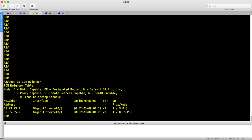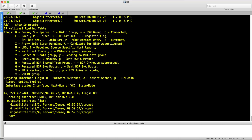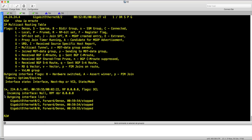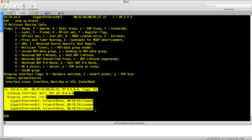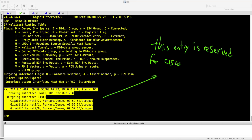After deploying PIM Dense Mode under all interfaces and verifying that all PIM neighbors are up, we will check the status of the multicast routing table. In the multicast routing table, you can see this entry. This entry is a reserved group for Cisco Auto RP, so don't worry about it now — we will talk about it in the following videos.